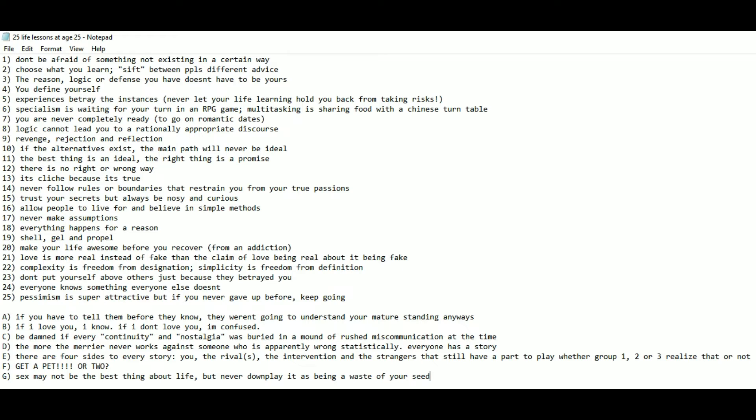Number 24: Everyone knows something everyone else doesn't. Number 25: Pessimism is super attractive, but if you never give it before, keep going.